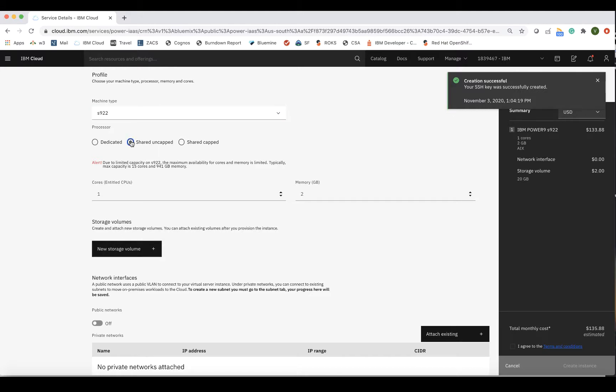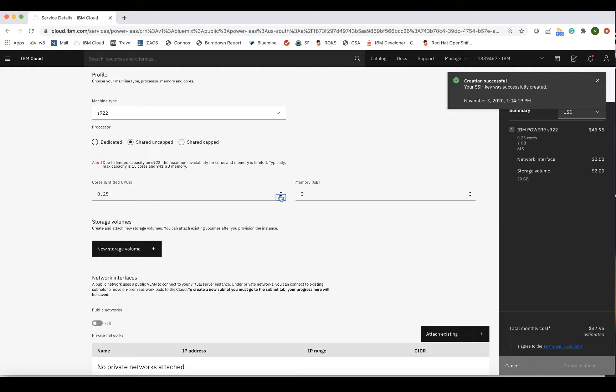Next, we will choose Cores and Memory. Since I've selected Shared Cores, I can choose Fractional Cores, so I will select 0.25 cores. For memory, you can select up to 942 gigabytes for the S922 machine. I will choose 2 gigabytes of RAM.